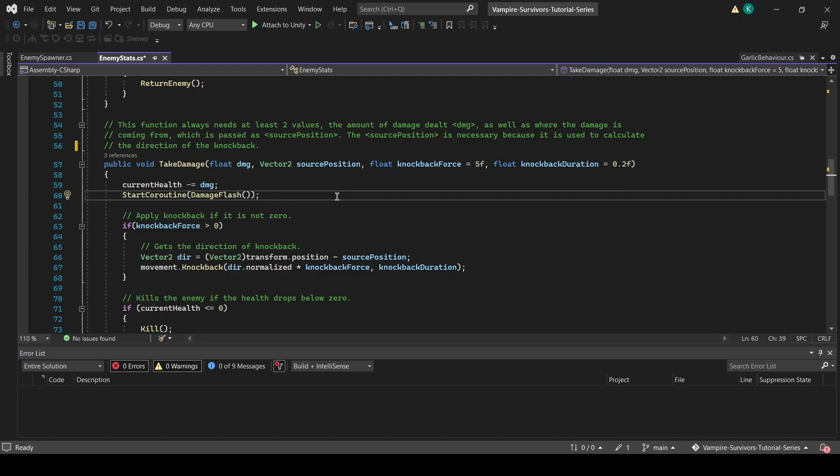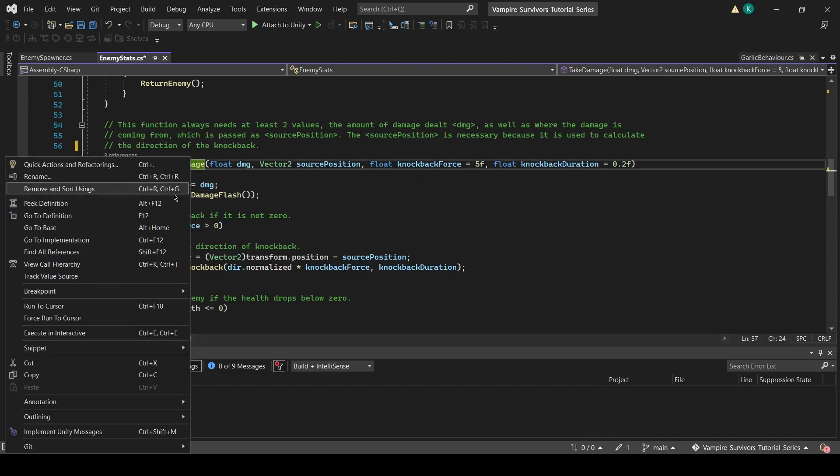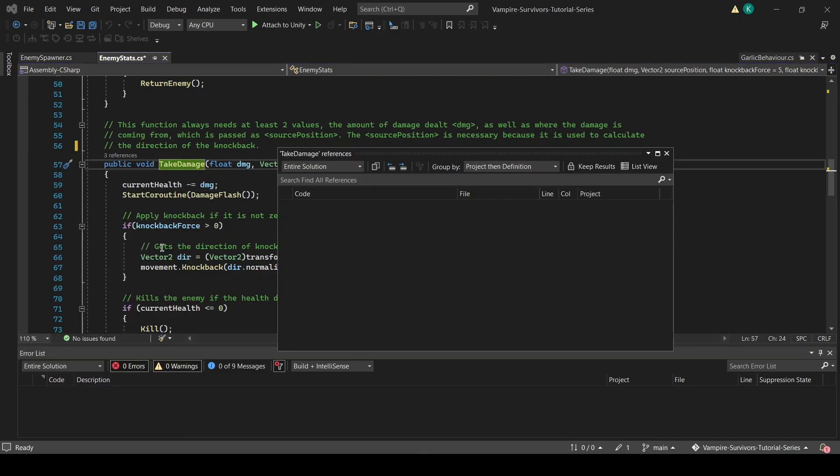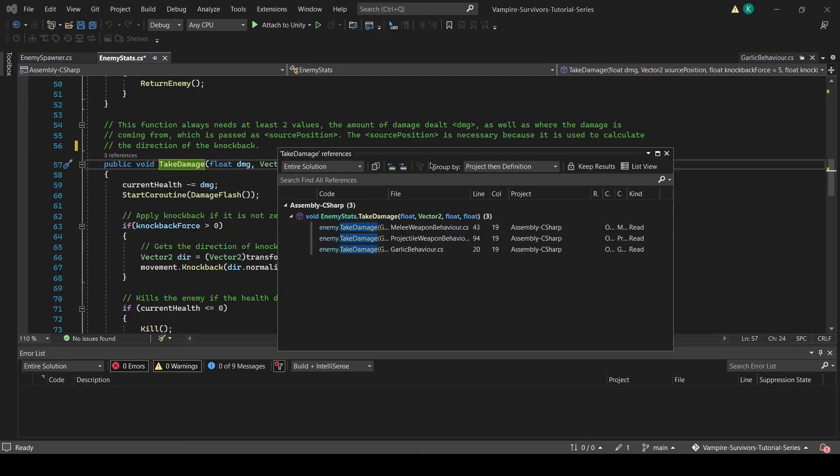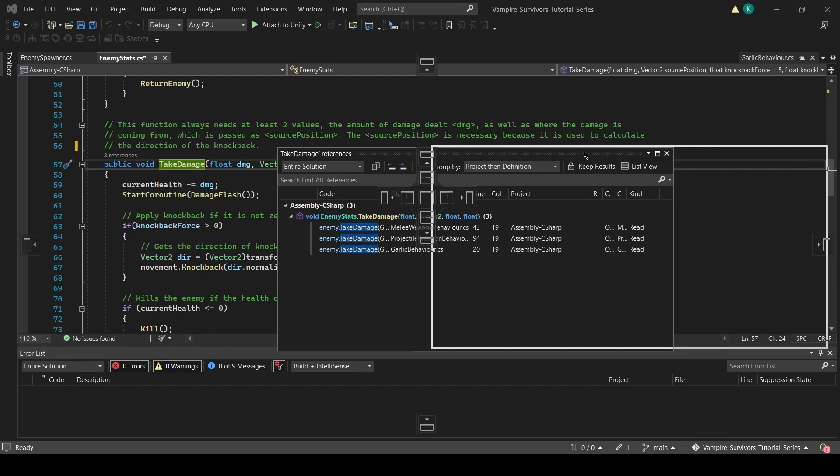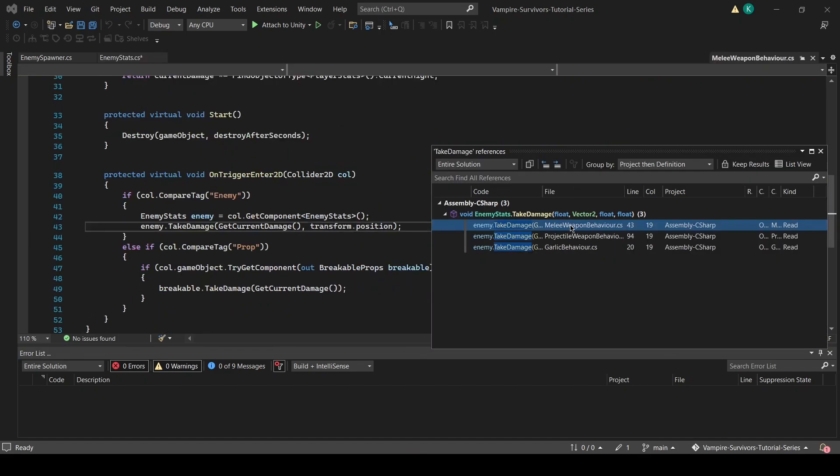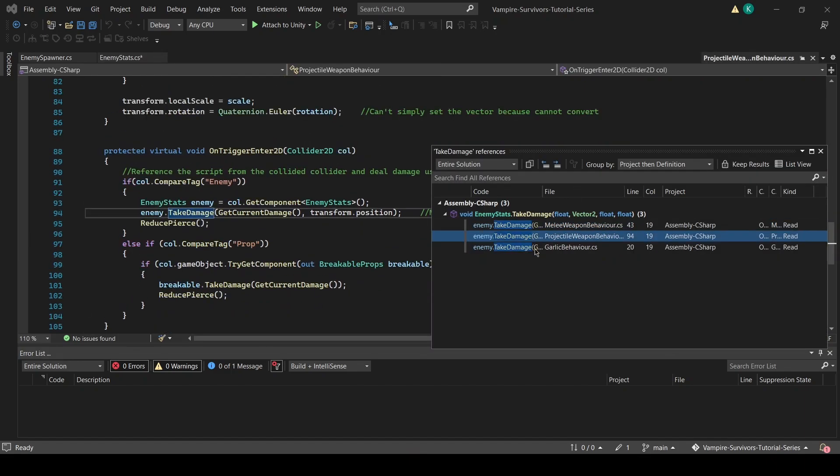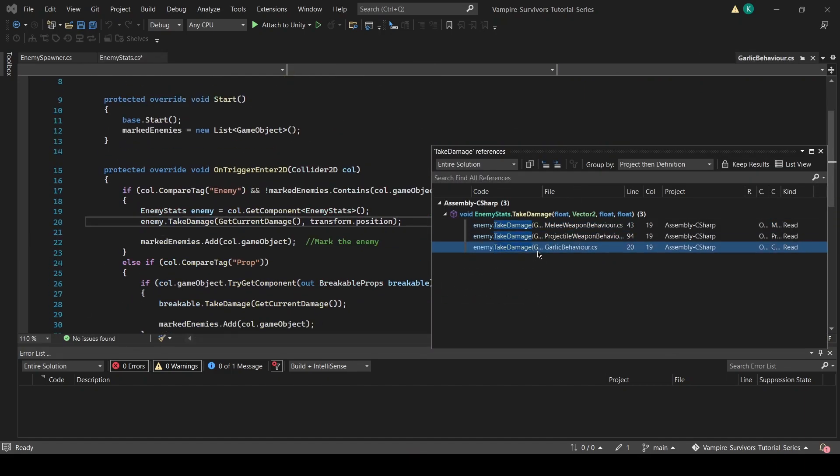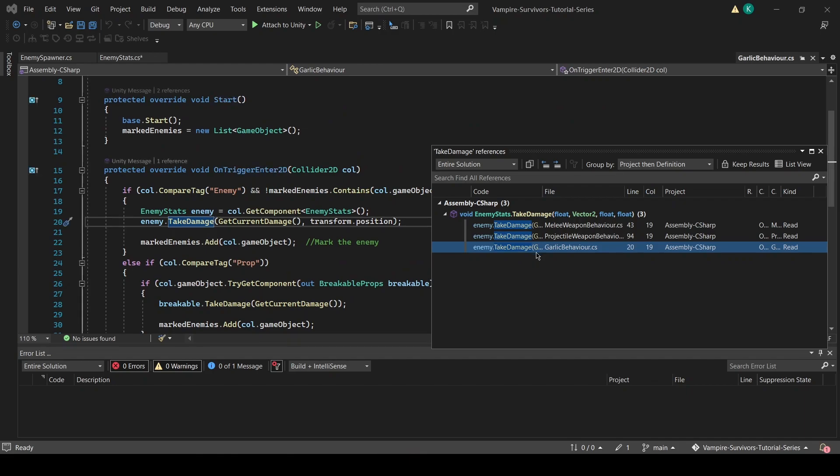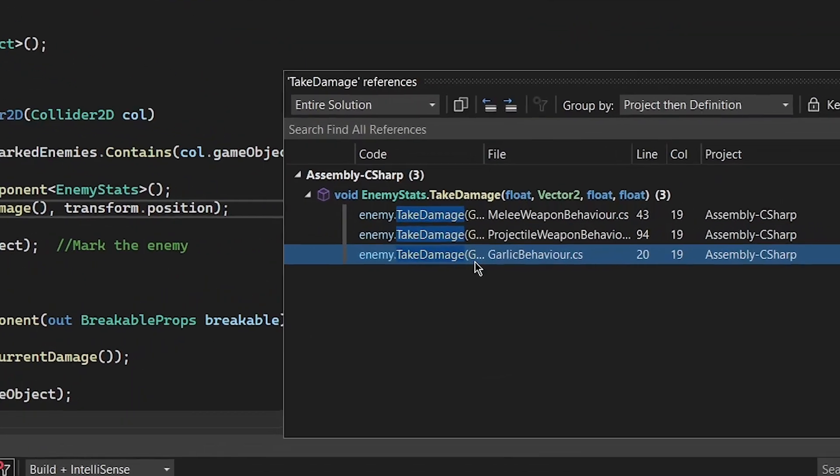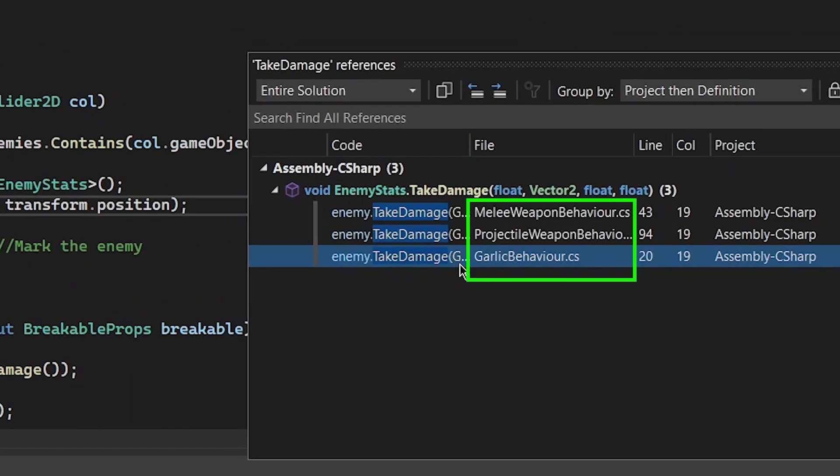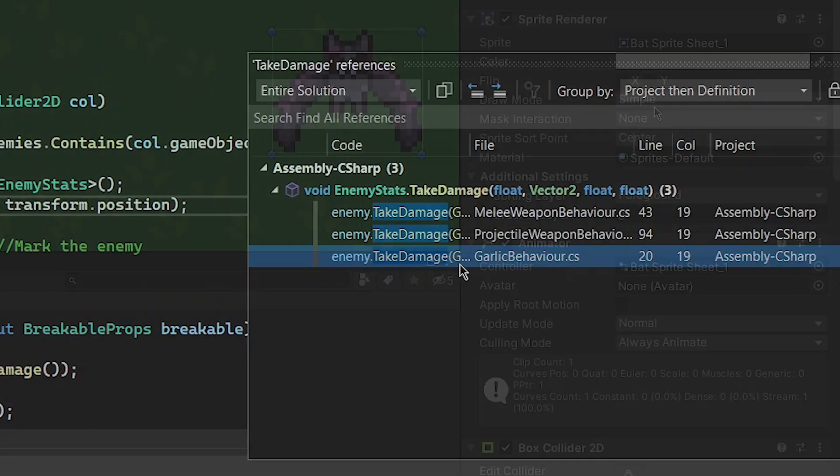Finally, to get knockback to work, we want to find all our weapon scripts where the takeDamage function is called and pass in an additional argument, transform.position as the source position, so that knockback starts working. Remember that because we are in the weapon scripts, transform.position refers to the weapon itself, not the enemy. And that's it for the knockback effect.